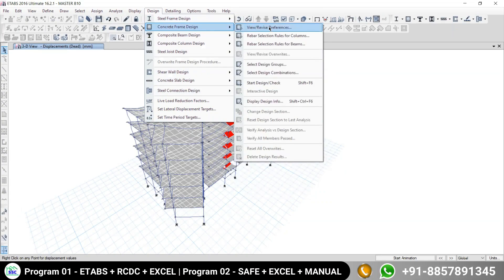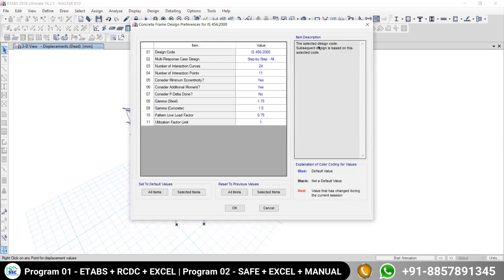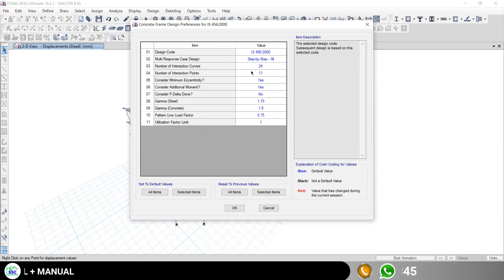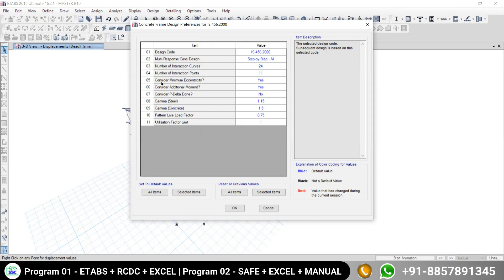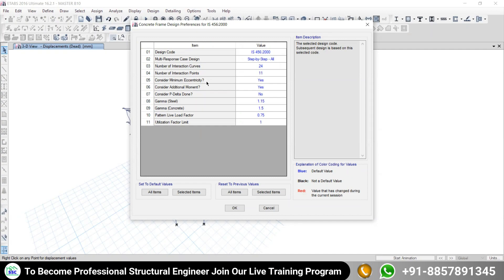In concrete frame, the first option you will see is 'View Revised Preferences.' Once you click on this option, a dialogue box appears. Some part of this dialogue box we covered in the last session — the design code, multi-response case, number of interaction curves. There was a brief discussion about the interaction diagram, and also when to consider minimum eccentricity and when not to, as per the code.